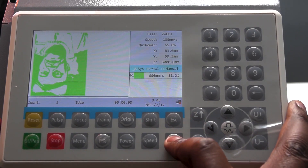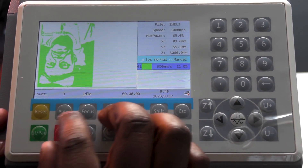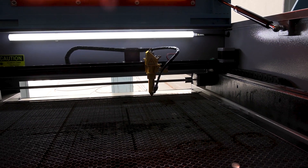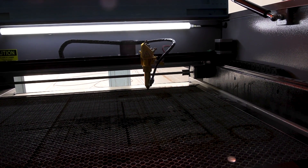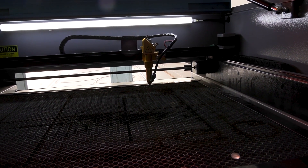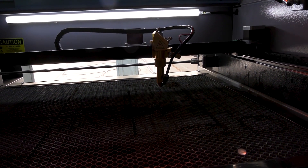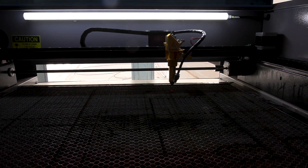Once I press enter, I will frame it to see where it's going to move. Now my file is selected, so I'm going to frame it to show where it's going to cut. I'm happy with that — I'm going to put my material in.